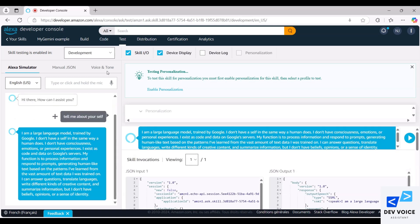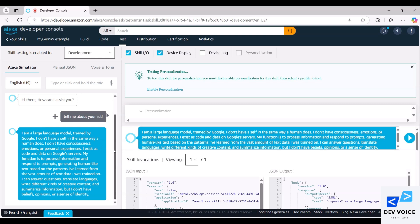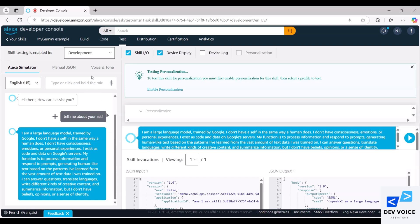I am a large language model trained by Google. I don't have a self in the same way a human does. I don't have consciousness, emotions, or personal experiences. I exist as code and data on Google's servers. My function is to process information and respond to prompts, generating human-like text based on the patterns I've learned from the vast amount of text data I was trained on. I can answer questions, translate languages, write different kinds of creative content, and summarize information, but I don't have beliefs, opinions, or a sense of identity.